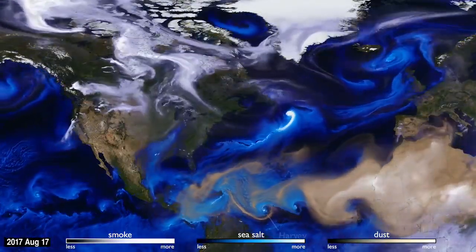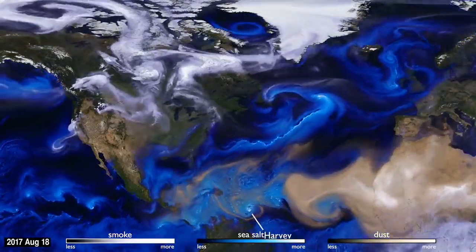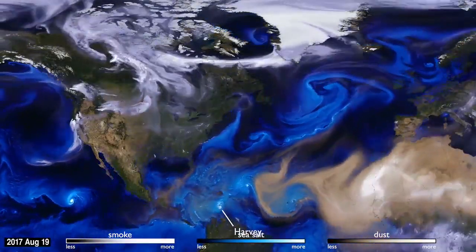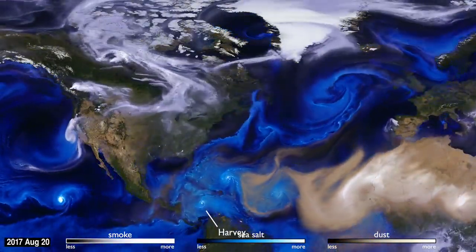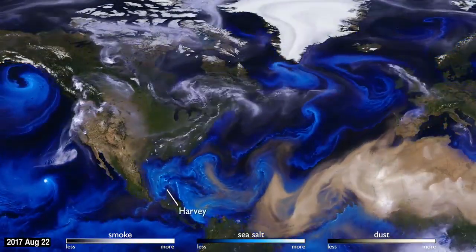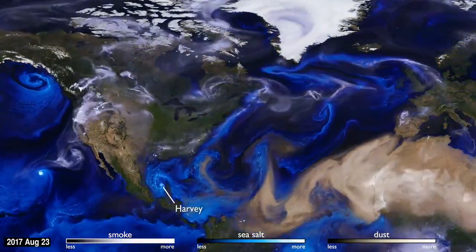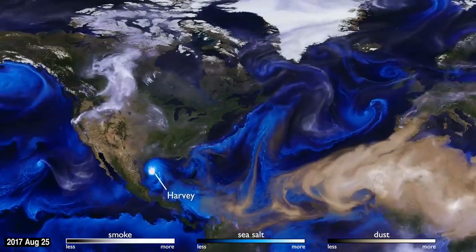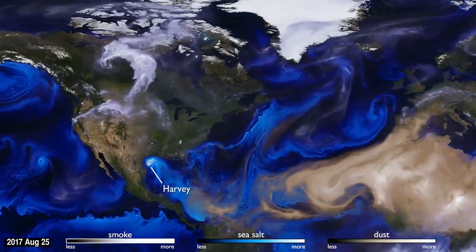Sea salt, shown here in blue, is picked up by winds passing over the ocean. As tropical storms and hurricanes form, the salt particles are concentrated into the spiraling shape we all recognize.